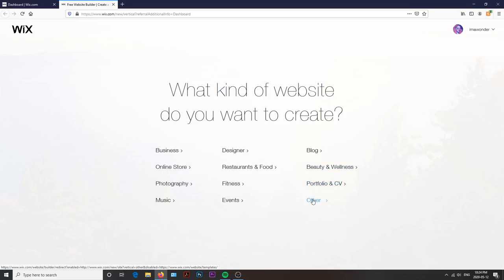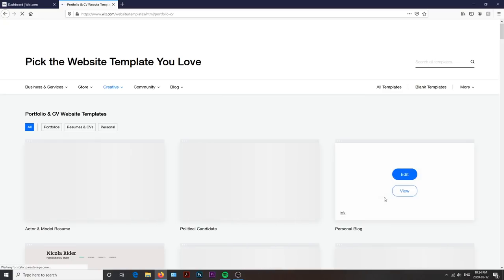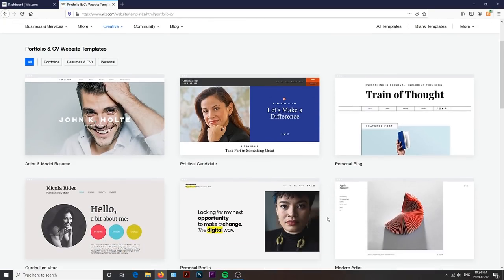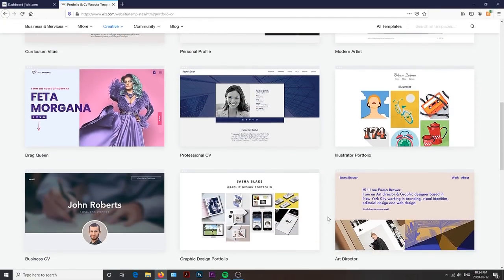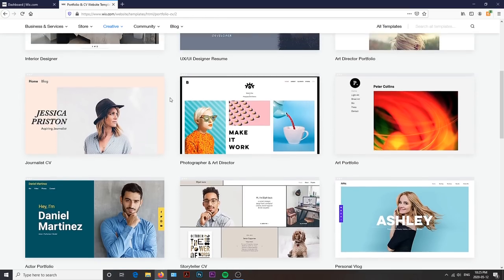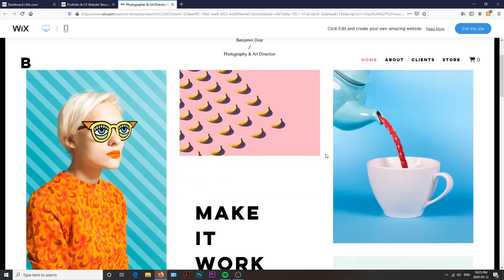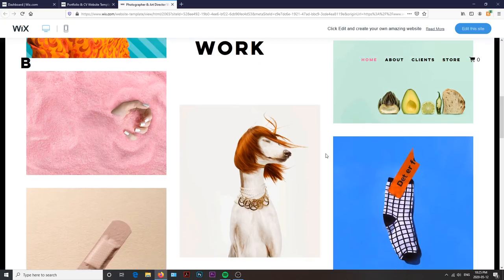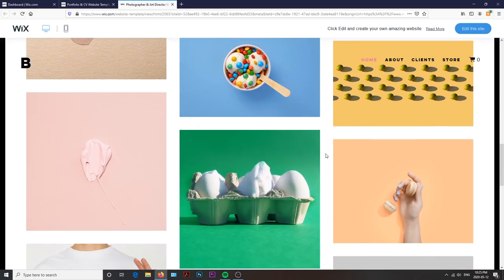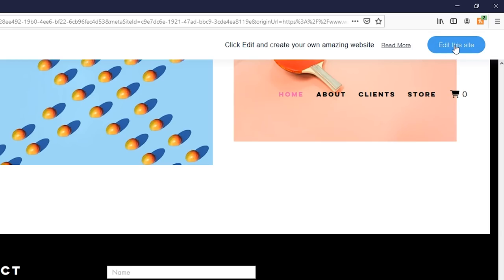The amazing thing about Wix is that you do not need to know HTML or how to code. There are hundreds of ready-made templates that you can choose from, and for my website, I knew I wanted something really clean and bold. So after choosing the preferred template, you can click the button in the top right hand corner to begin customizing.